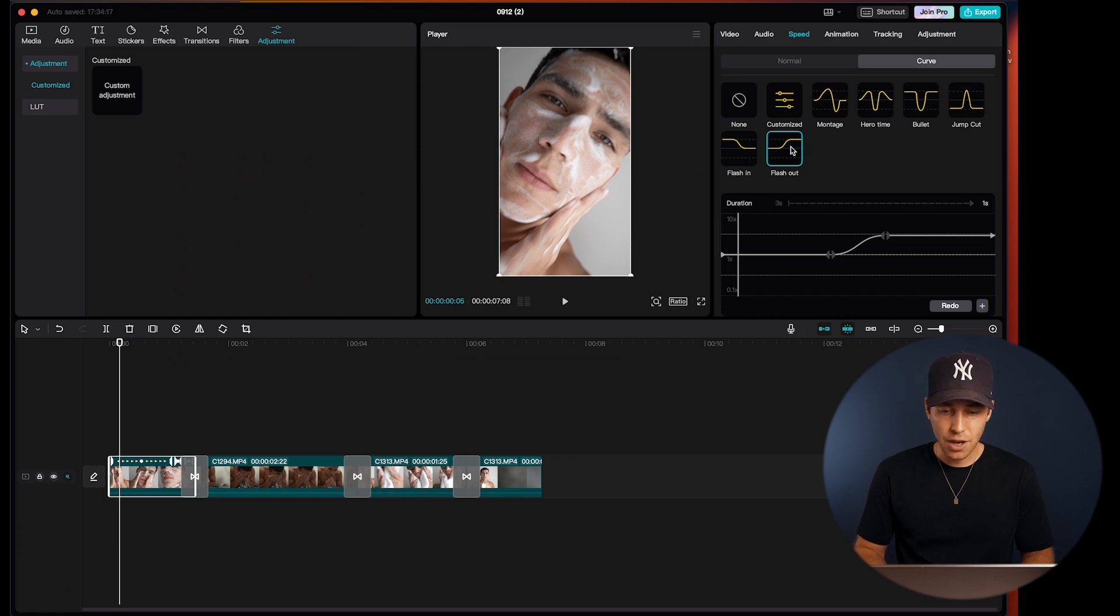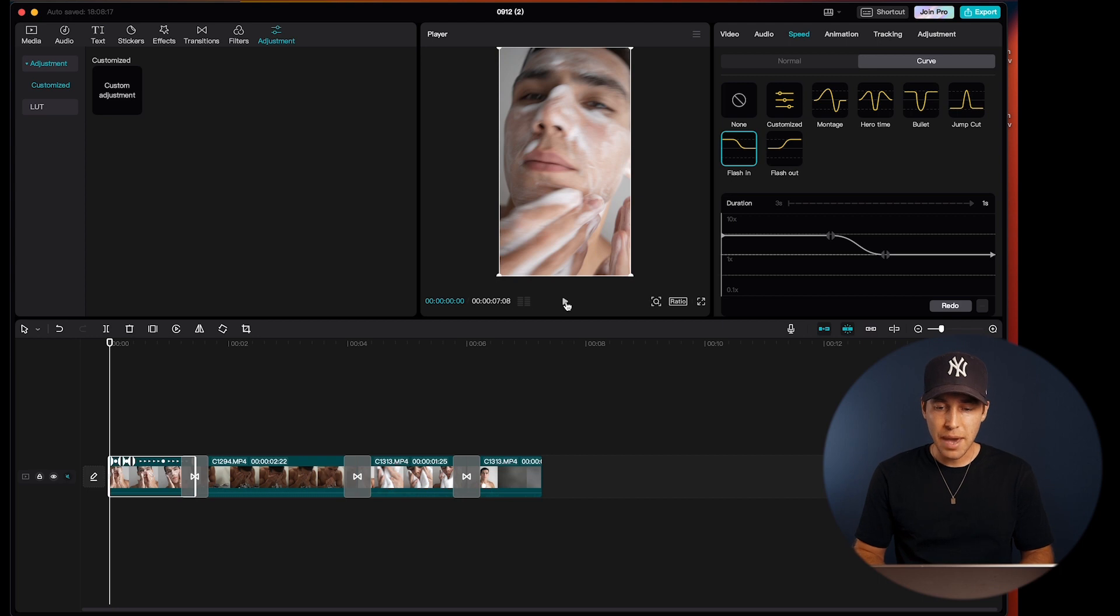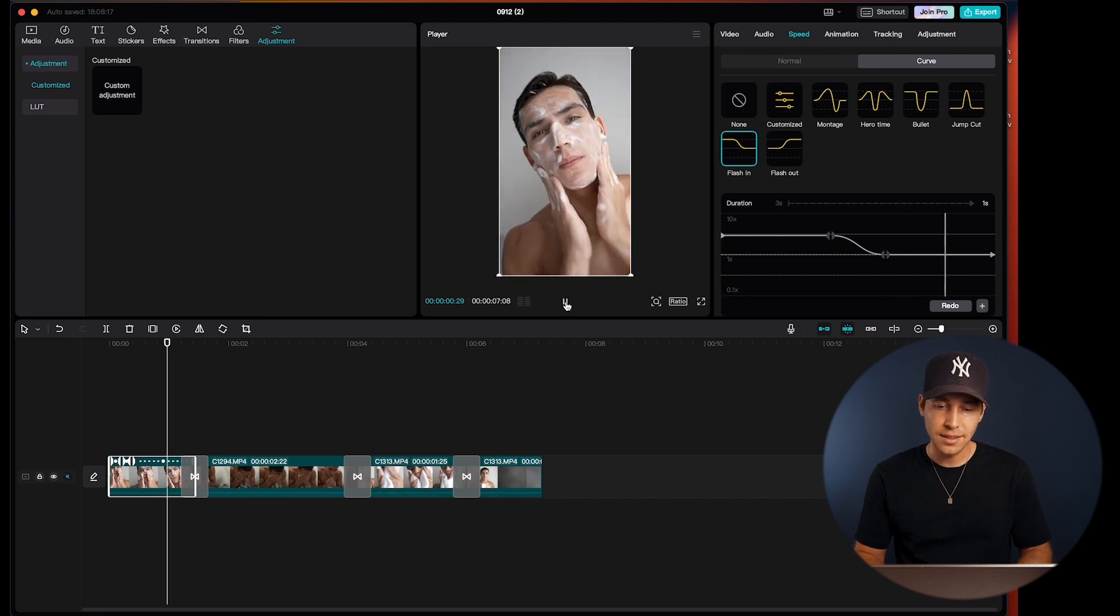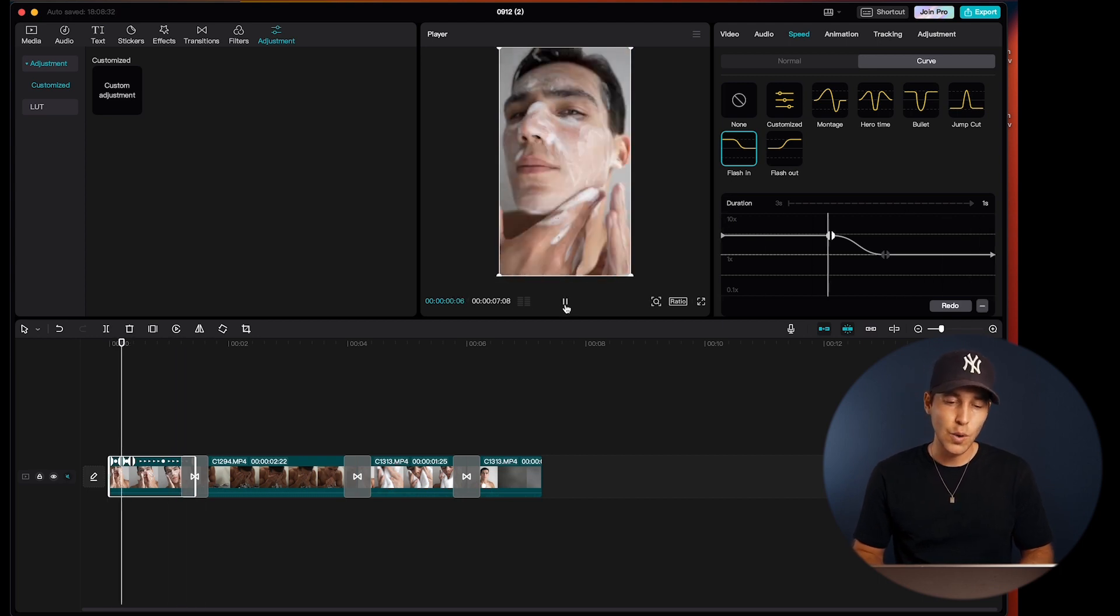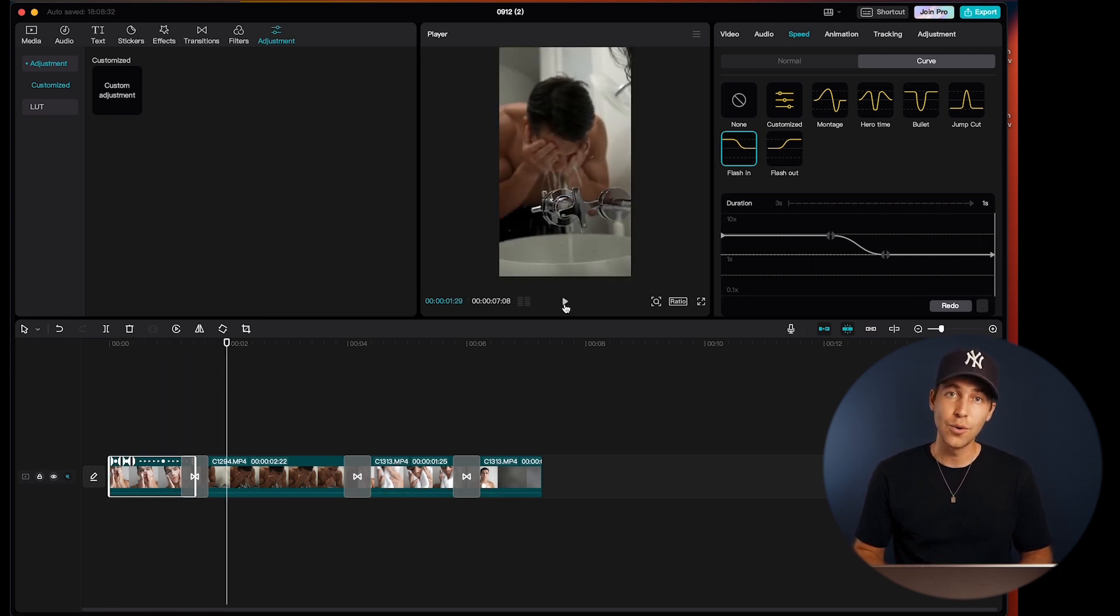Now for my video here, I want to choose this flash-in curve to make it start fast and then slow it down towards the end of the video.